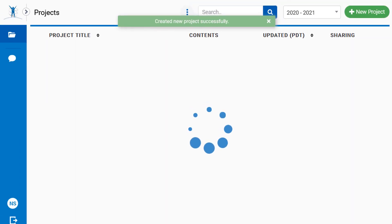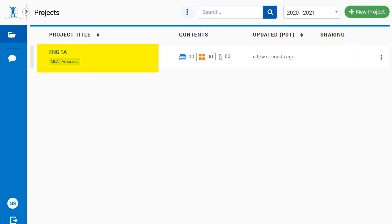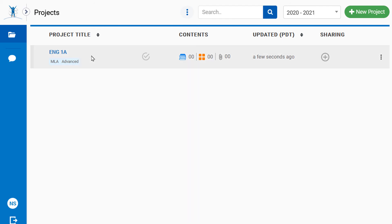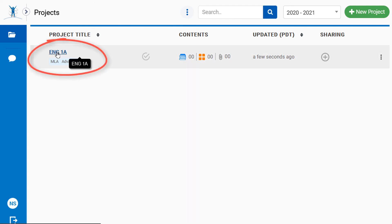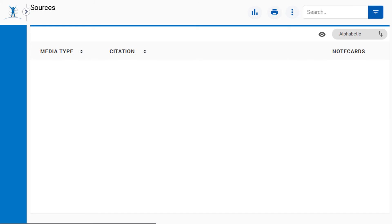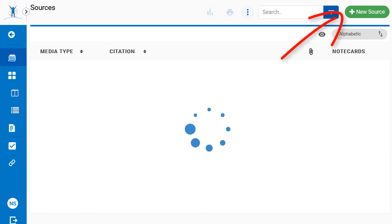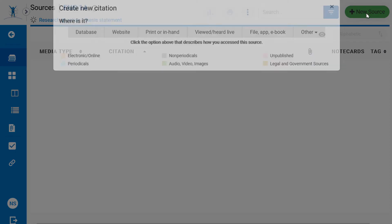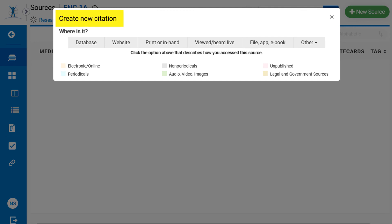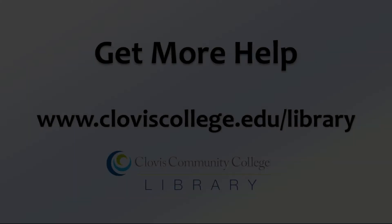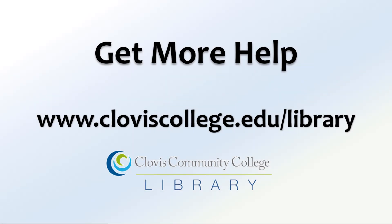Your NoodleTools project will now appear under the Projects list. To get started with the Citation Builder, select your project, then click New Source to start building a citation. Visit the Clovis Community College Library page for more help with this resource, or if you have any other library questions.